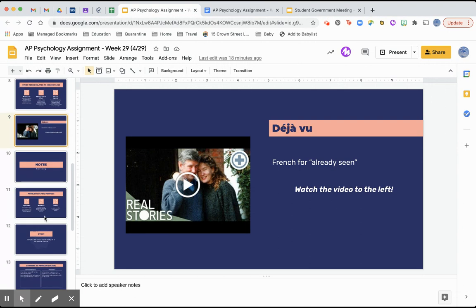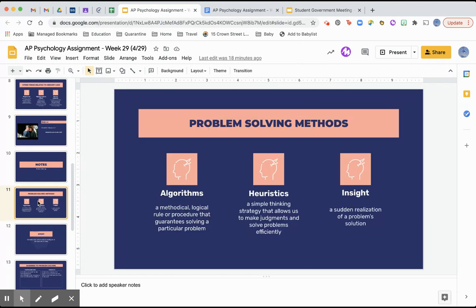We've already talked about some ways to help us remember things, and these are more problem-solving methods. First, algorithms — a methodical, logical rule or procedure that guarantees solving a particular problem. In math they teach you the algorithm or formula before you practice problems so you can plug it in and get the answer quickly. Heuristics are a simple thinking strategy that allows us to make judgments and solve problems efficiently, and we'll get into those more in the next few slides.